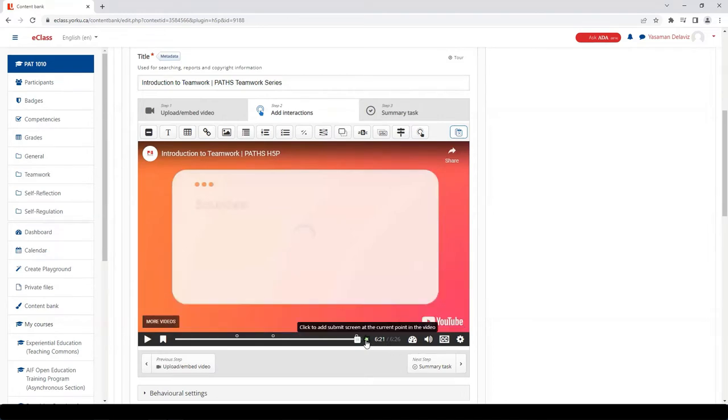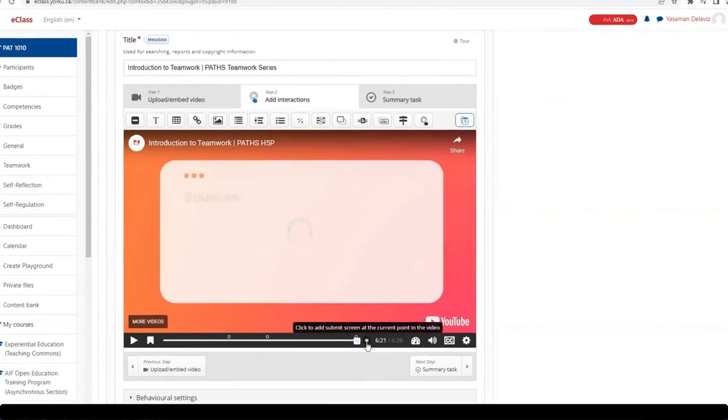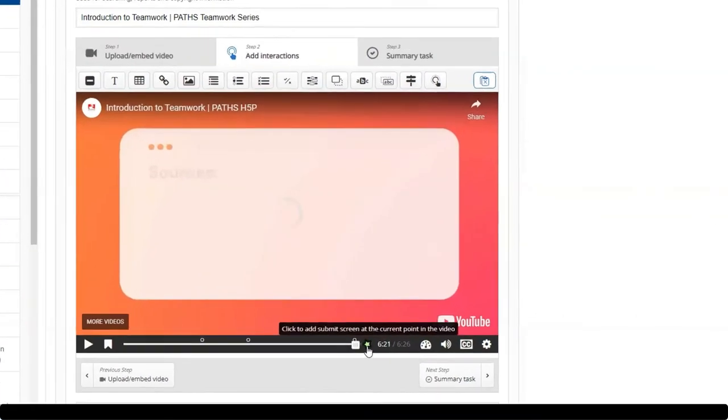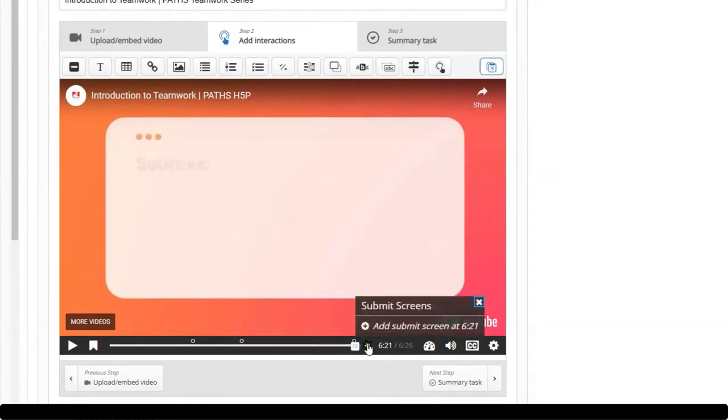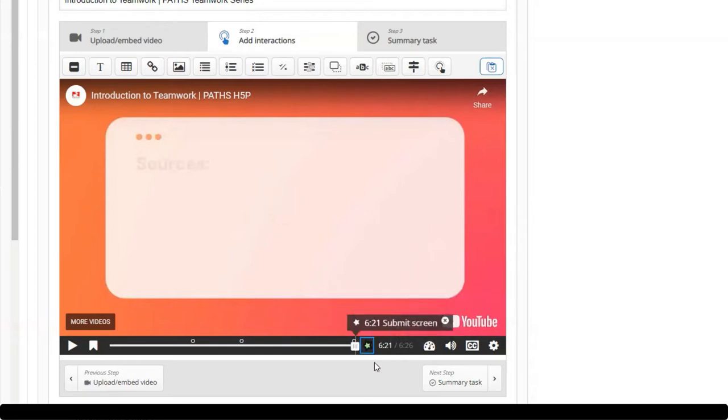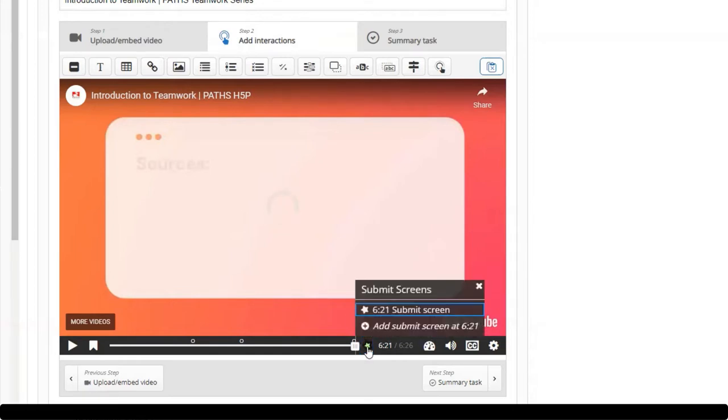I would say somewhere probably near the end is a good place to insert the submit screen option that would capture the student's response. So for this, bring the video to the point of interest, then click on the store element and select Add Submit Screen at the given timestamp. Once this has been activated, you will see a line appear along the timeline.